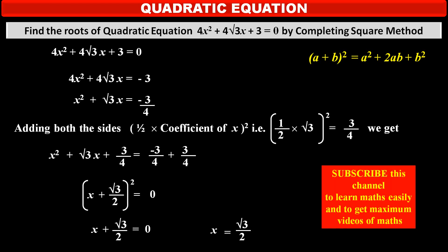Subscribe to this channel to learn maths easily and to get more videos on maths.